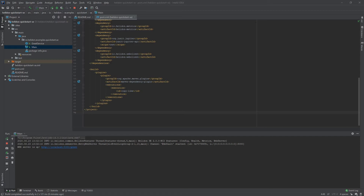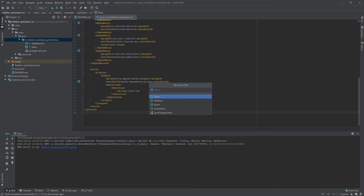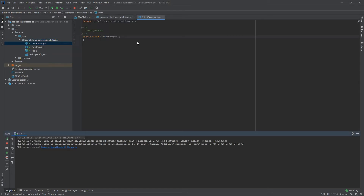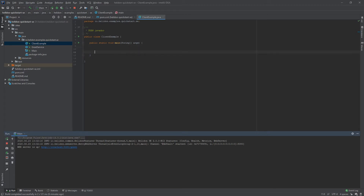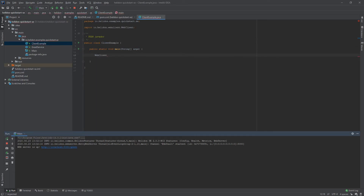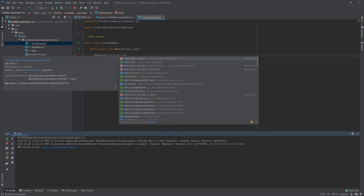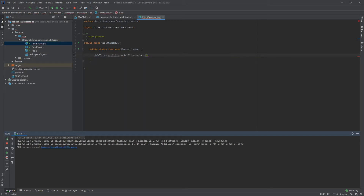With the URL copied, we can start creating web client examples. We need to create a new class — let's call it ClientExample. We also need a main method. To perform the actual request we need to create a WebClient instance. As the type we choose WebClient, give it a proper name, and now we need to create an actual instance. The easiest way would be to call the create method, but for this example we will use the builder approach.